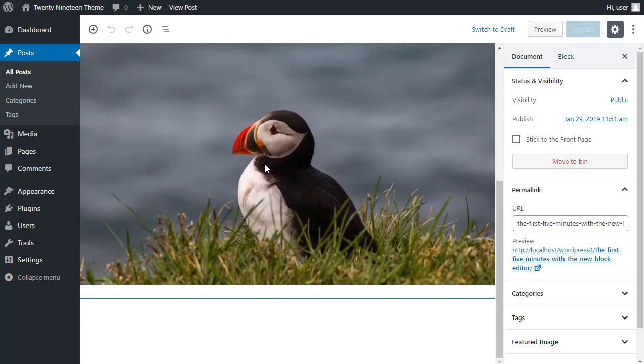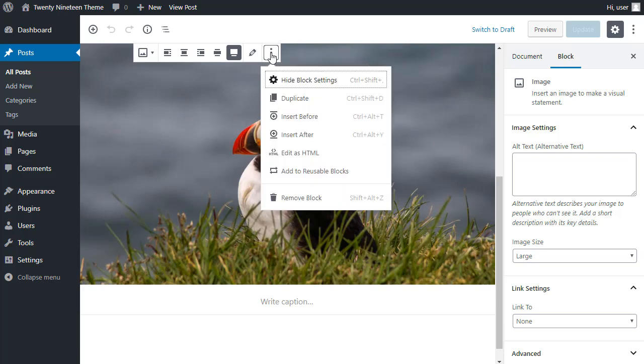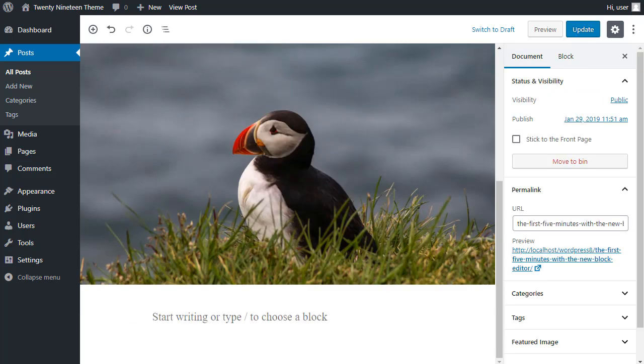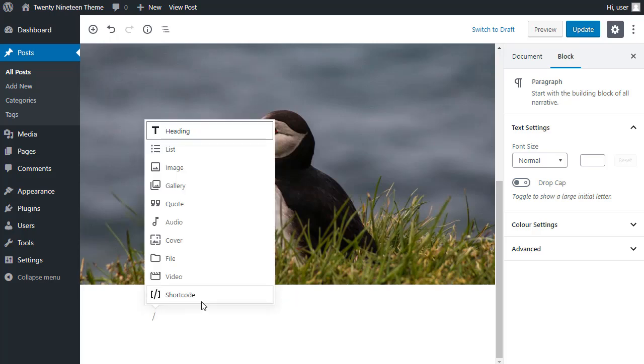So choose the block. The three buttons. Insert after. This time, I'm going to insert a quote. Now, there are two types of quotes. If I type a forward slash, there's just a standard quote, but I want to insert a pull quote.